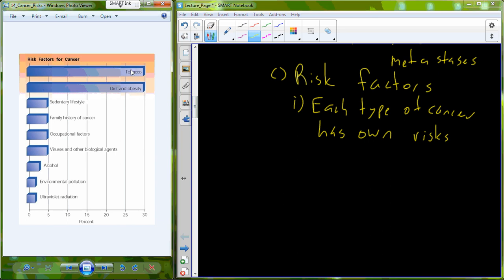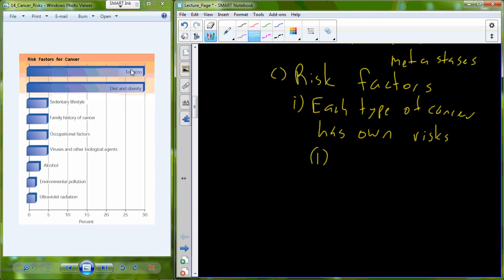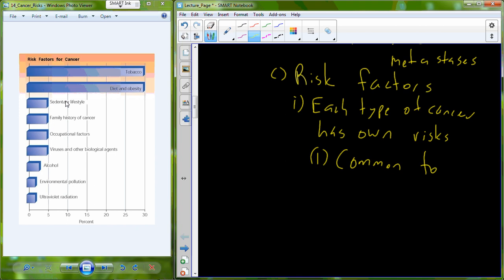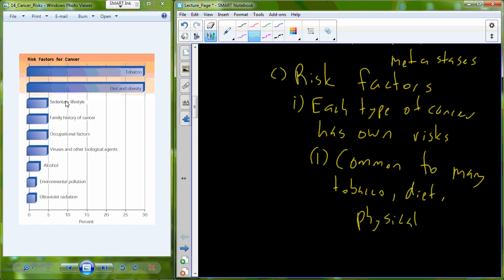We're seeing two of the common culprits in tobacco use and inactivity. Sedentary lifestyle, diet and obesity are actually causes of sedentary lifestyle. So what's common to many is tobacco use, unhealthy diet, physical inactivity leading to obesity.